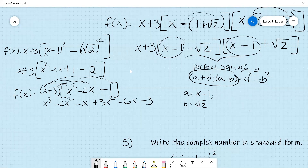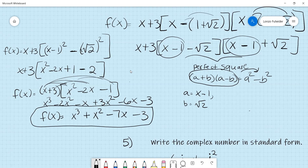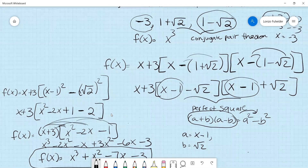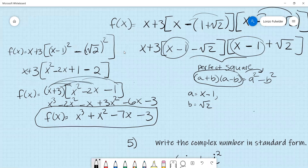Multiply (x plus 3)(x squared minus 2x minus 1) by foiling everything out. You get x cubed minus 2x squared minus x plus 3x squared minus 6x minus 3. Combining like terms: x cubed plus x squared minus 7x minus 3. This is the final polynomial equation for those zeros.